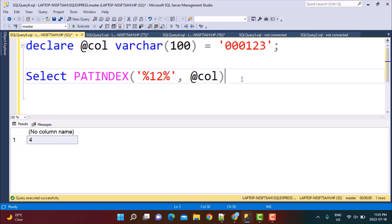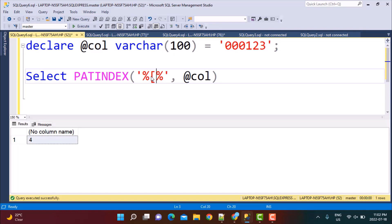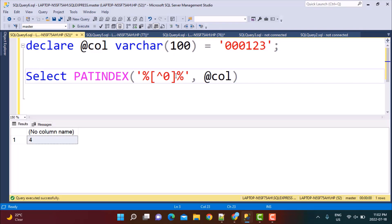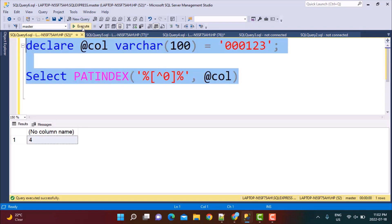For our example, what we need to do is find the position of the first non-zero character. For that, we are going to use some of the wildcards from regular expressions. To find a non-zero character, we can use the caret sign within square brackets. So we write '%[^0]%' — meaning find the first non-zero character. Now if I execute this, I get the result as 4, because that is the position of the non-zero character.